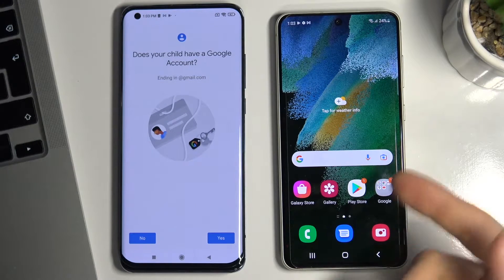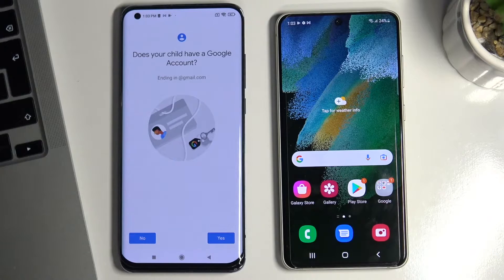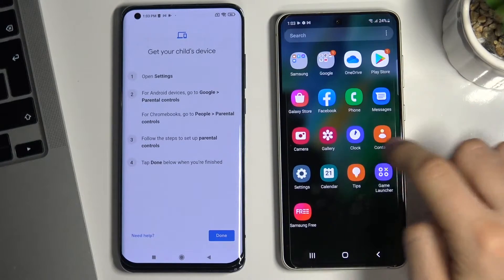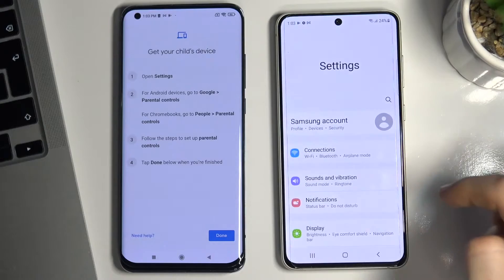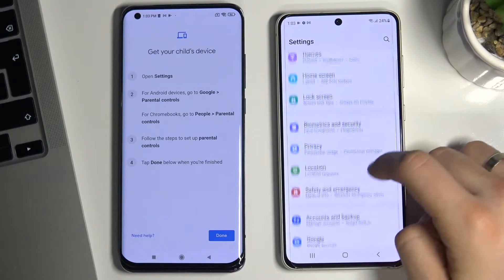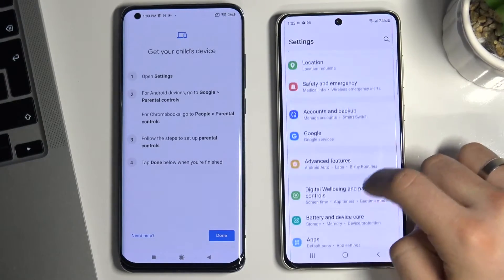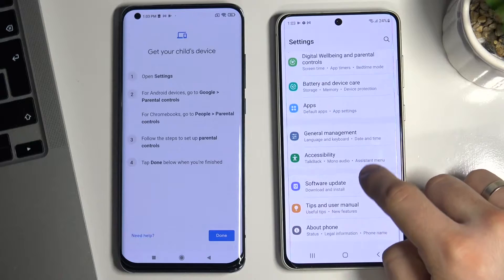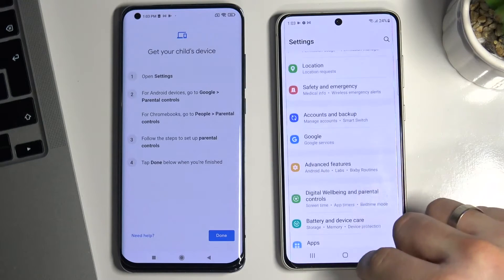I have a child's account on this device. I choose Yes. And now on this device I scroll down and choose Google.